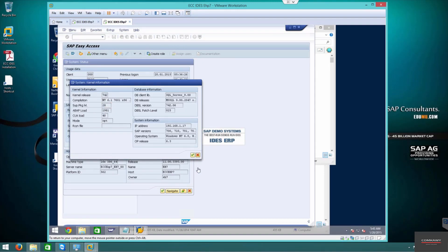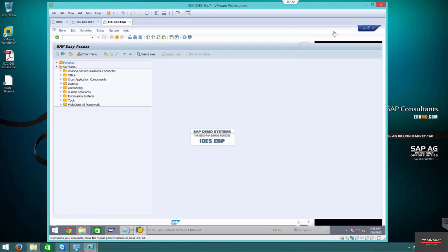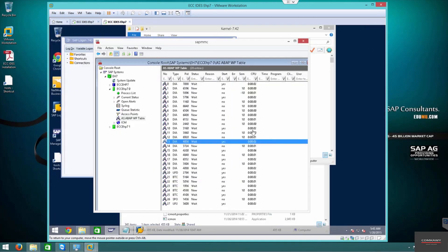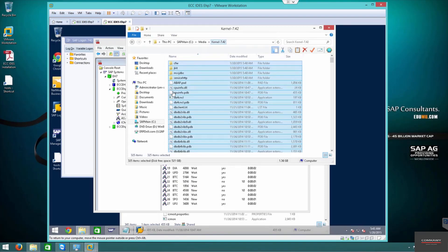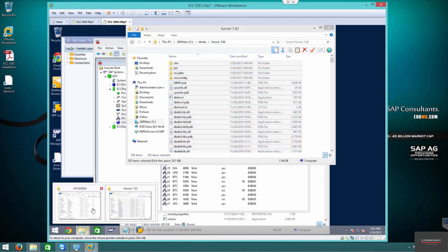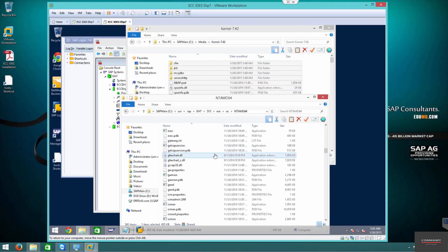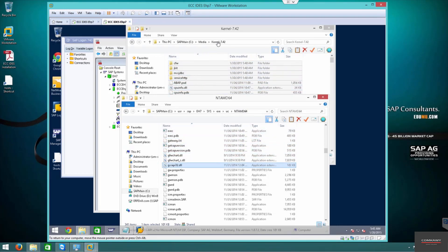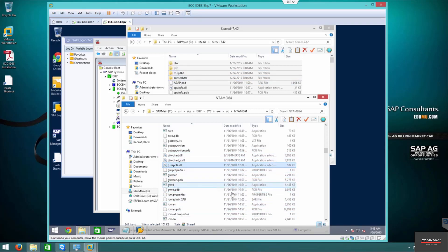Very important: do not delete the folder at any cost. Some people delete the original folder and then copy the new one in — don't do that. The NT AMD folder has files outside of the kernel that it needs to function. If you delete it and copy the kernel in, you're deleting files that you need. Never delete — just copy and overwrite the files. All files that are not overwritten, let them be as they are.